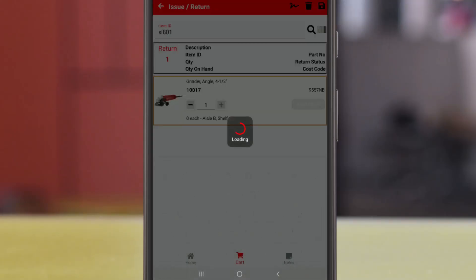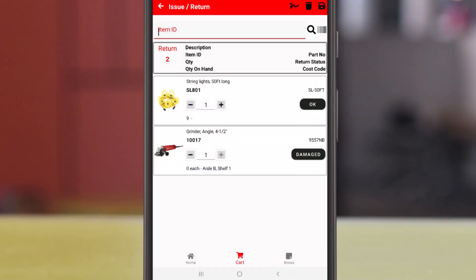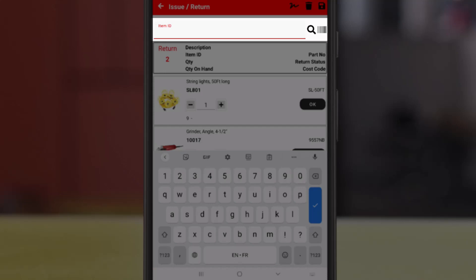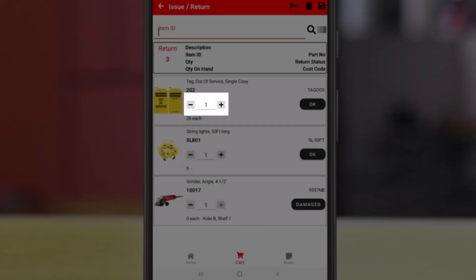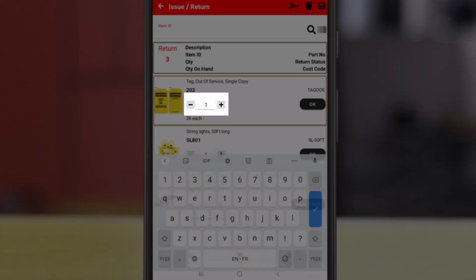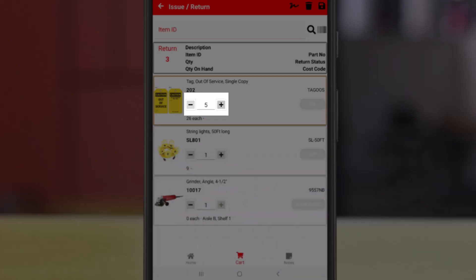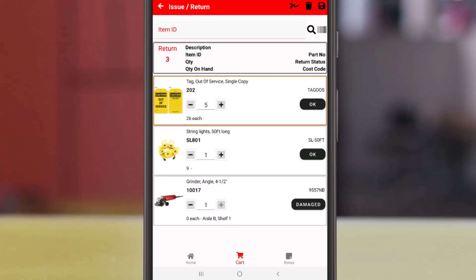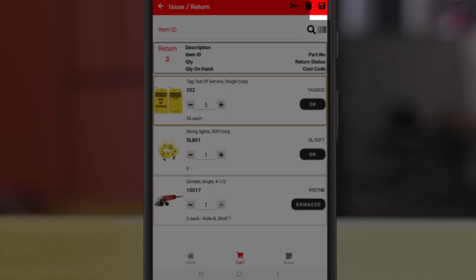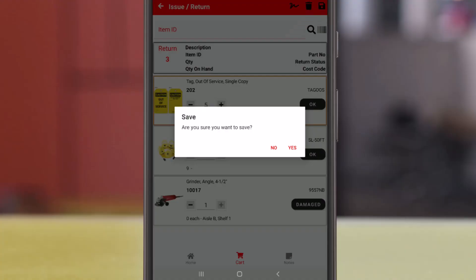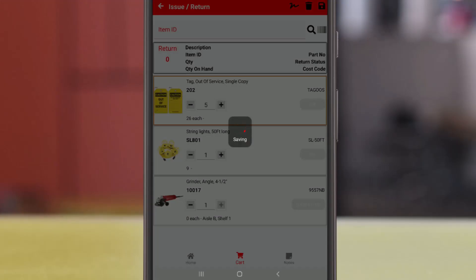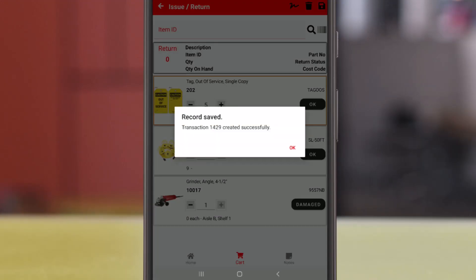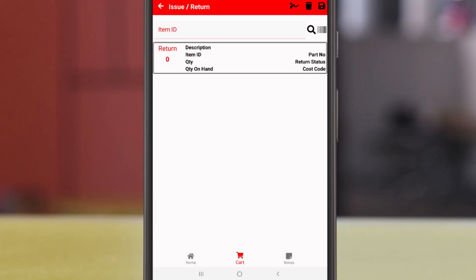Next we scan in the string lights. Peter was issued out of service tags, but he's returning what he didn't use. Although consumable, they can still be returned. And we update the quantity on the detail row. And we'll tap save at the top right corner to process this return. Tap yes on the confirmation message, and tap okay.